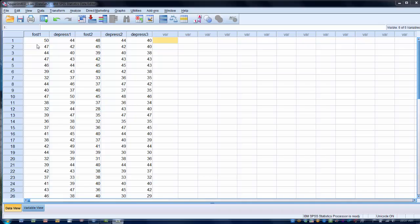We want to be able to see the amount of change that occurred from test 1 to test 2. In order to do that, we have to create a new variable that will allow us to create a change score.